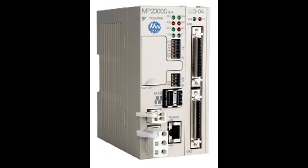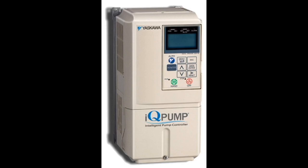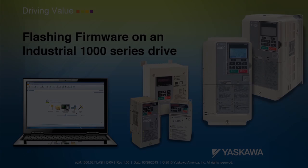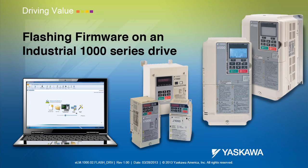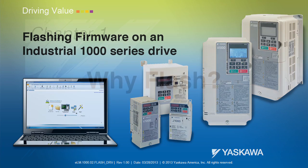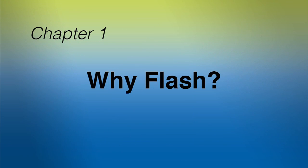Yaskawa. The Technical Training Department of Yaskawa America Incorporated presents flashing a 1000 series industrial drive.